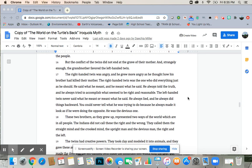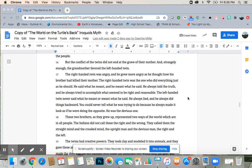And strangely enough, the grandmother favored the left-handed twin. The right-handed twin was angry, and he grew more angry as he thought how his brother had killed their mother. The right-handed twin was the one who did everything just as he should. He said what he meant, and he meant what he said. He always told the truth, and he always tried to accomplish what seemed to be the right and reasonable. The left-handed twin never said what he meant, or meant what he said. He always lied, and he always did things backward. You could never tell what he was trying to do, because he always made it look as if he were doing the opposite. He was the devious one.